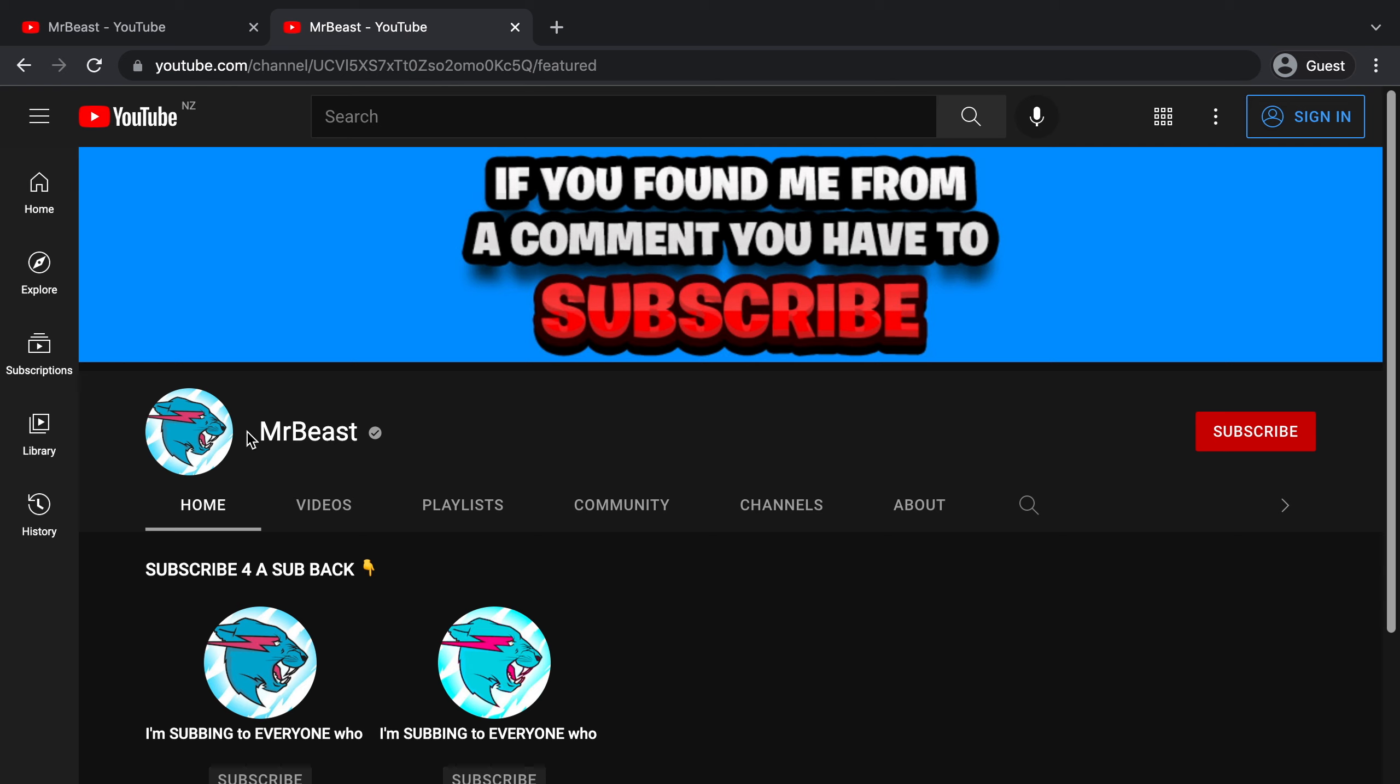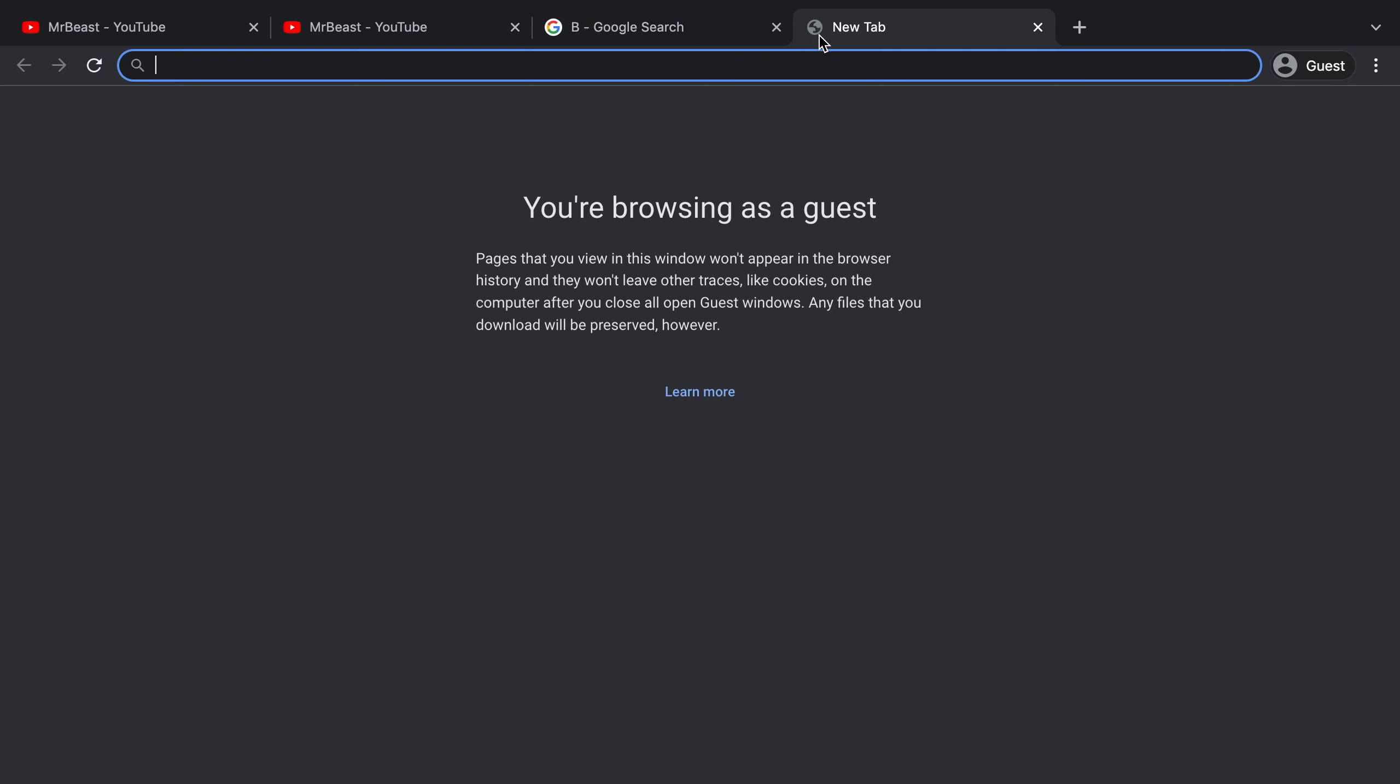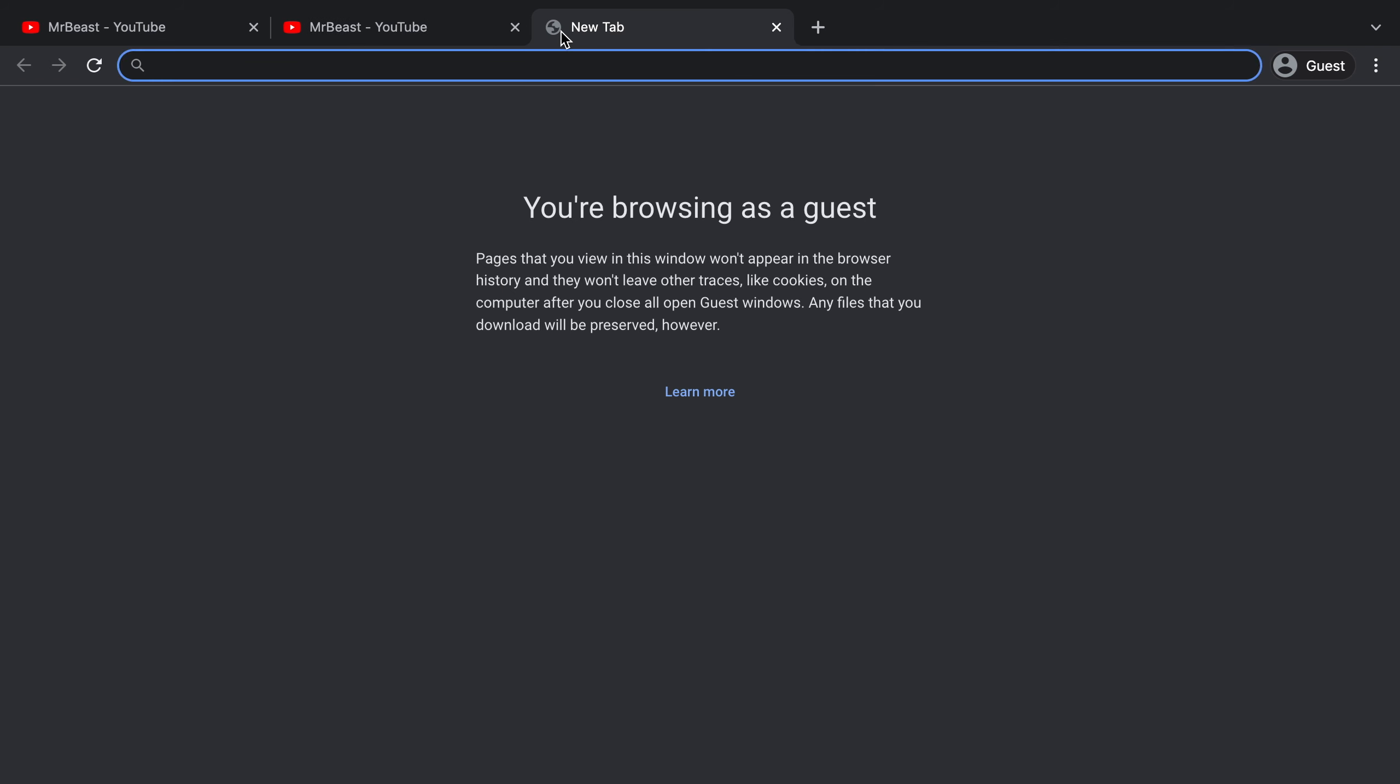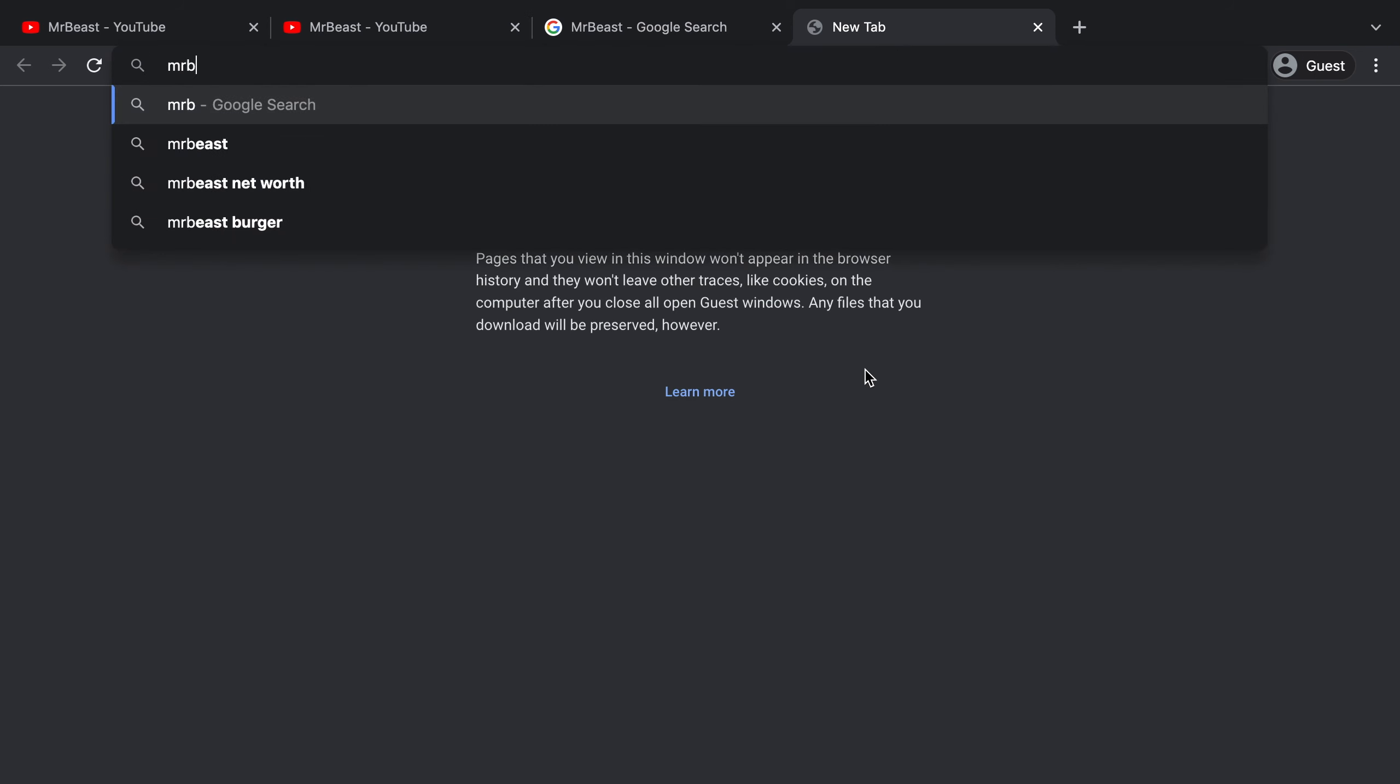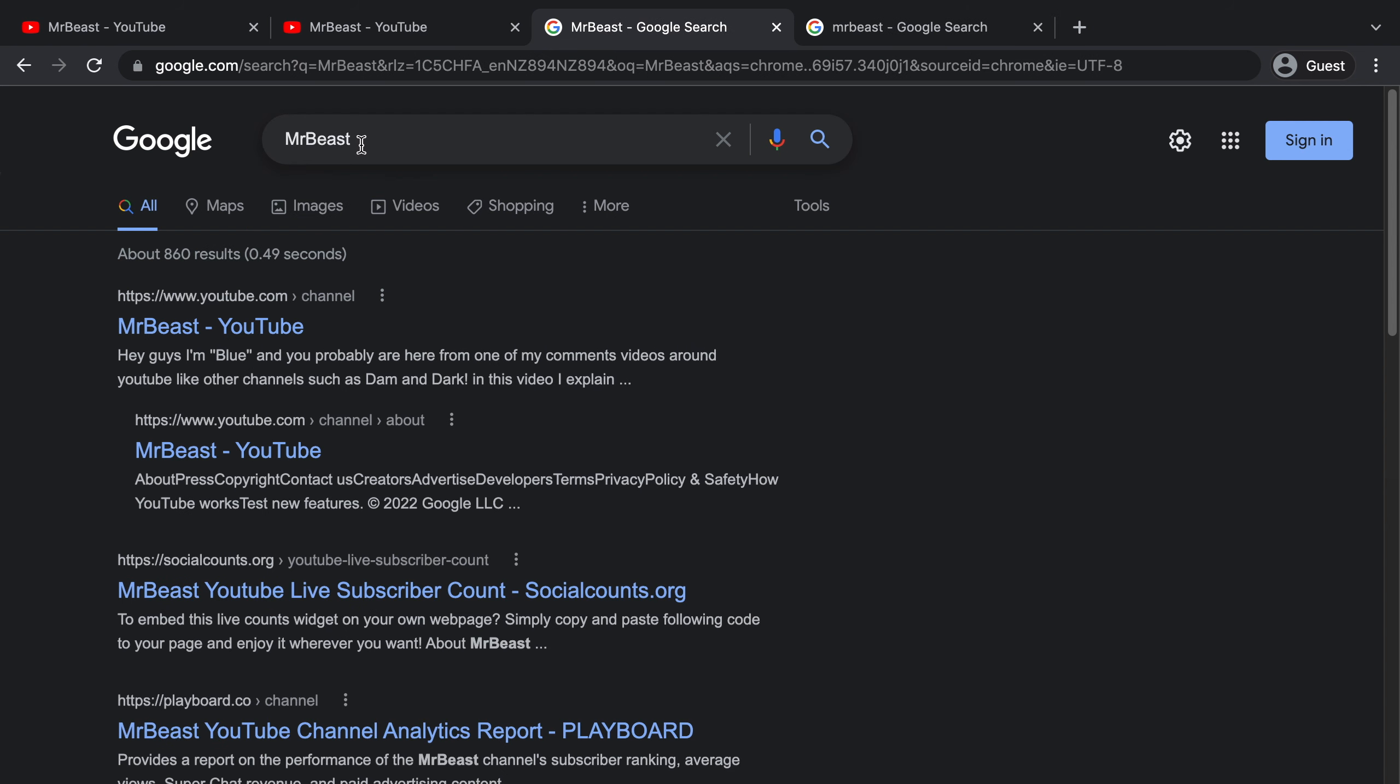So basically, they replaced a letter of the name with the Cyrillic alphabet. This channel right here replaced the letter B. Now if I copy the letter B and I paste it into Google, you can see that this is not the normal letter B from the English alphabet. If I type a normal letter B, you can see that the results are different. And if I copy the name of the channel and I paste it into Google, you can see the results are different from when I actually type up MrBeast. These are completely different results.